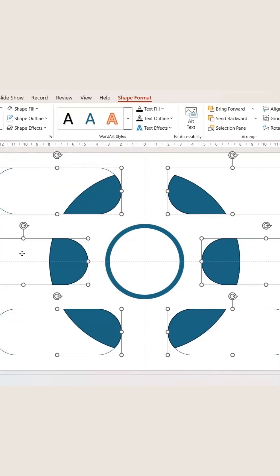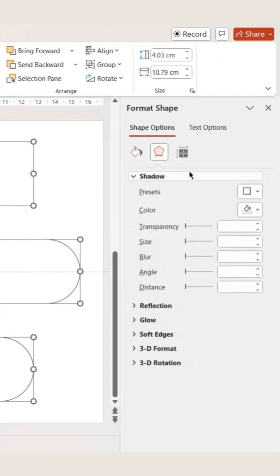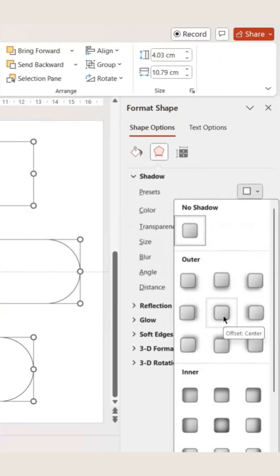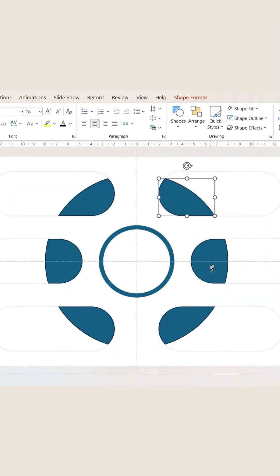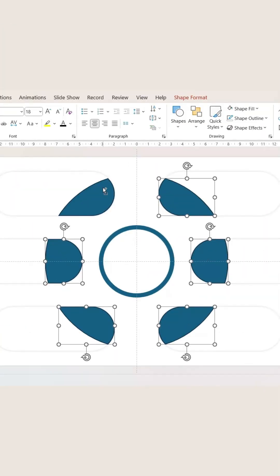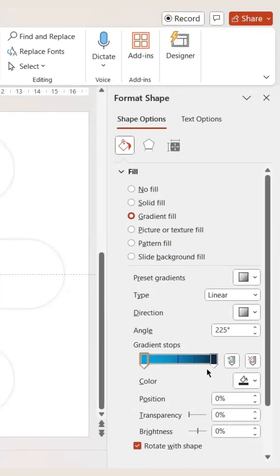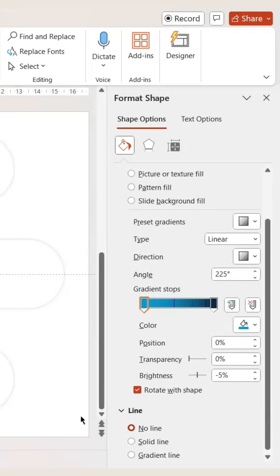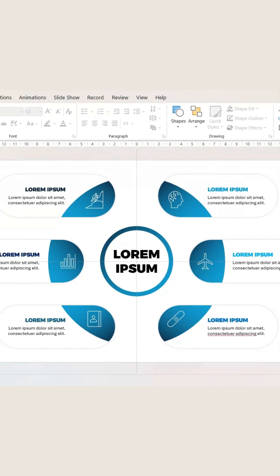From Format Object you can add shadows. Select this one, change the size to 200 and transparency to 80. For the biggest circle, click it and select Gradient Fill, then remove the outline. Now let's keep the icons and contents here, and your slide is done.